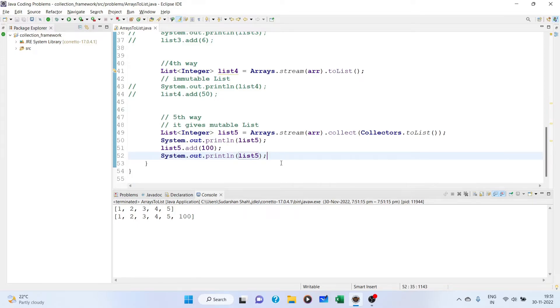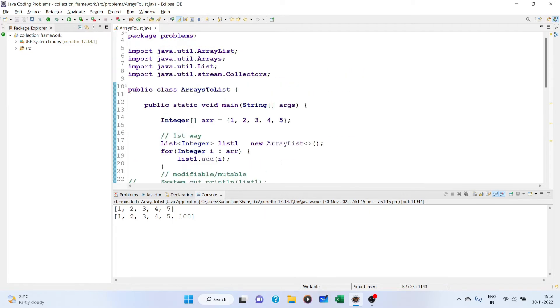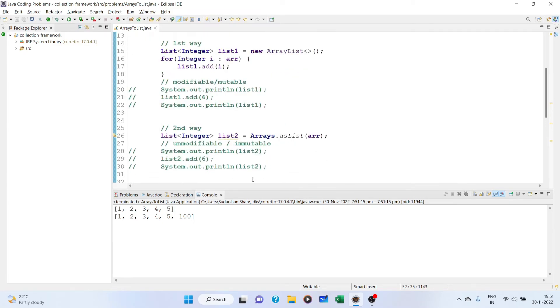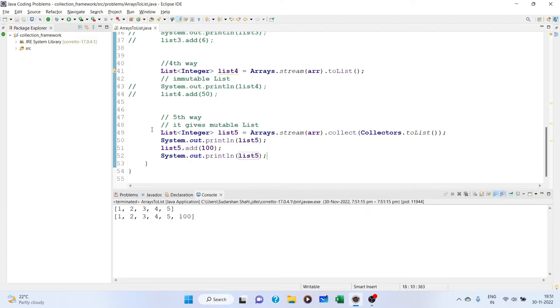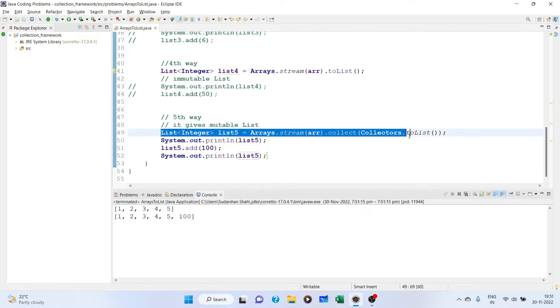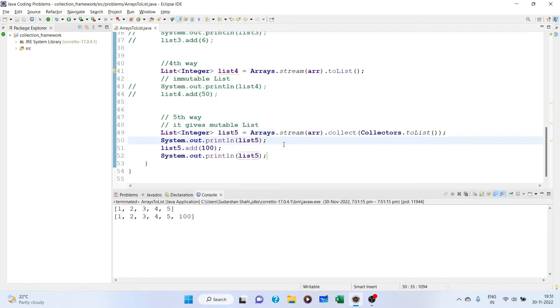These are the 5 ways in which you can convert your arrays into a list, depending on various use cases. If you want a mutable list, the first is a conventional way using for loop. This 5th one is a one-line or very concise way. That is the beauty of Java 8. We can write very short and concise code and get our work done.